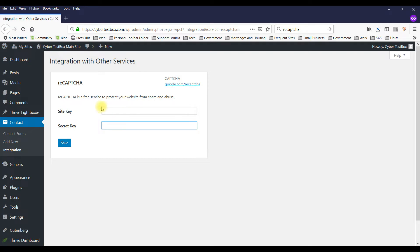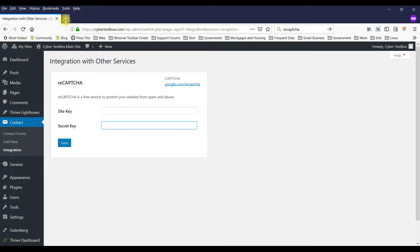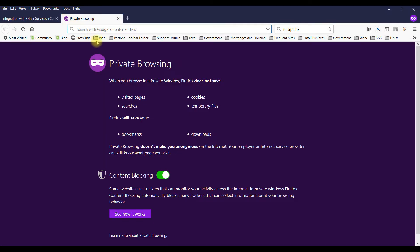Now to get those you have to have a reCAPTCHA account or some Google account. reCAPTCHA is owned by Google. So let's go to reCAPTCHA.